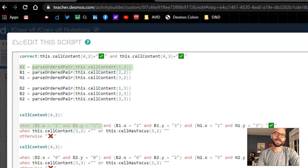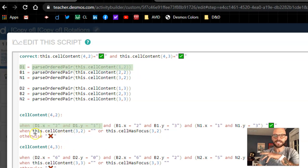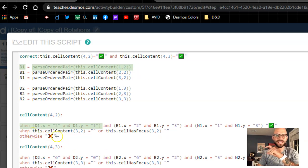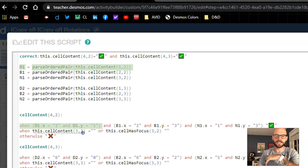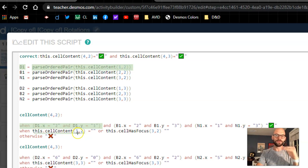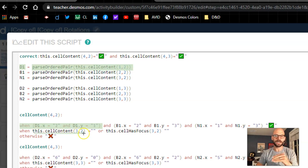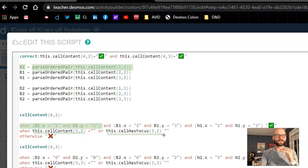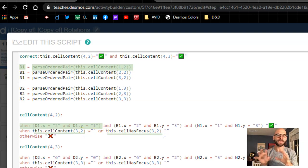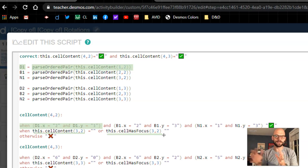One other piece that I added into hers as well is when the check actually appears. So here it's going to stay blank when that last row, row 3, column 2, is blank, or if 3, 2 has focus, which means that if I'm typing in there still, it'll stay blank.